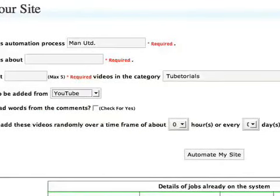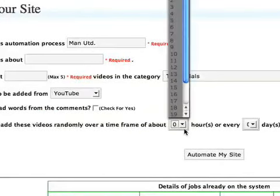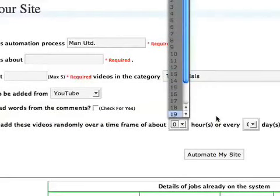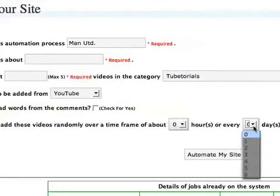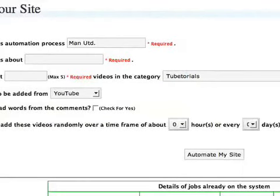So is it going to post every hour? Is it going to post once every week? Is it going to post once every month? You can choose some parameters down here so it knows how often to put out posts. And there you go. You've got an automated video site.